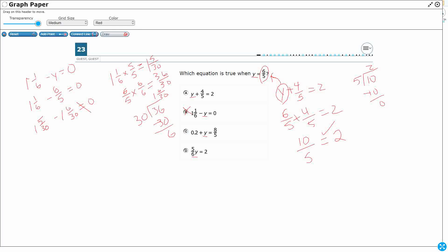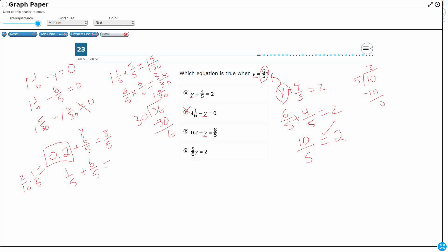Let's check C. It's interesting because we've got a decimal, 0.2, plus y equals eight-fifths. Now 0.2 is one of our benchmark fractions — it equals two-tenths, which simplifies to one-fifth. So one-fifth plus six-fifths does not equal eight-fifths; it equals seven-fifths. Very close, but not quite.